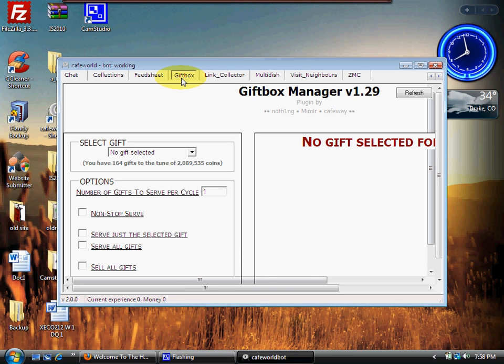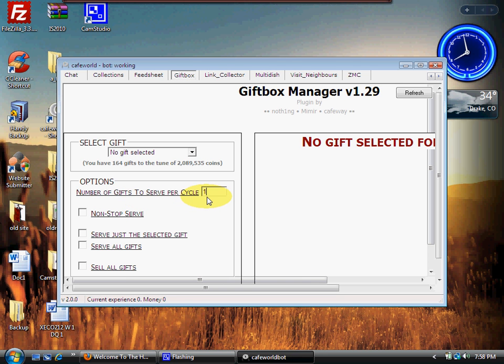But just in case you're not part of the clan and you want to use this, what I would do is set this part right here under 'Number of Gifts to Serve Per Cycle' to 100. Then I would also set it to Non-Stop Serve by clicking this box, and then all you need to do...